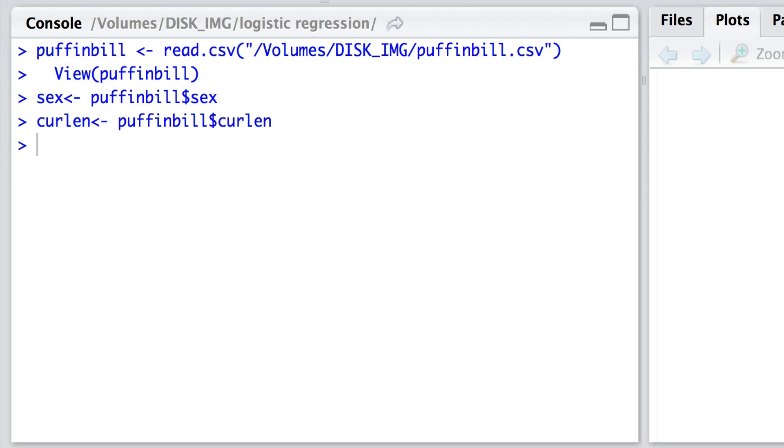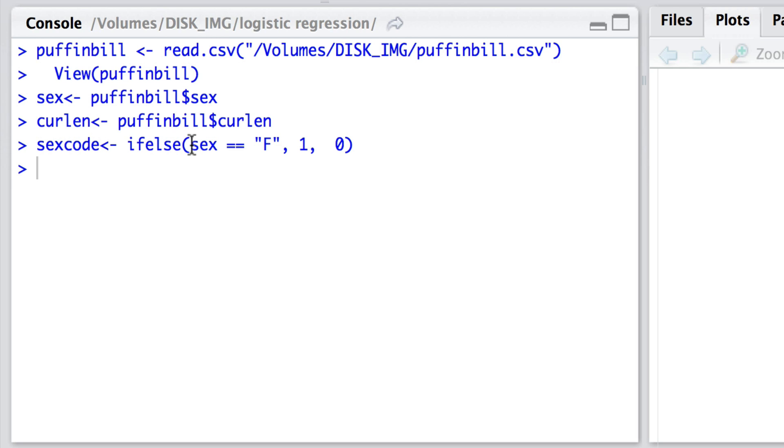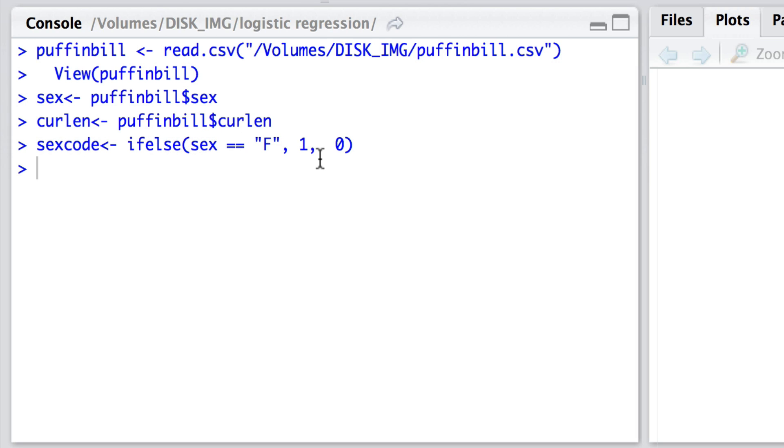Now because logistic regression often involves fitting models in which we have ones and zeros, I'm going to translate the male and female characters into ones and zeros. So I'm going to use a sex recoding. The sex recoding that I'm going to have is this: sexcode gets if else sex is equal to female then we'll use a one, but if sex is not equal to female then we'll use a zero. In this way for all the females that are listed we've got a one and for the males that are listed we have a zero. And we're using the if else statement here to produce this sex code.